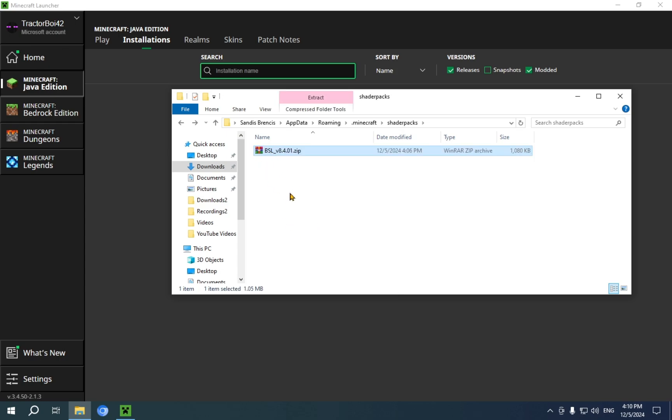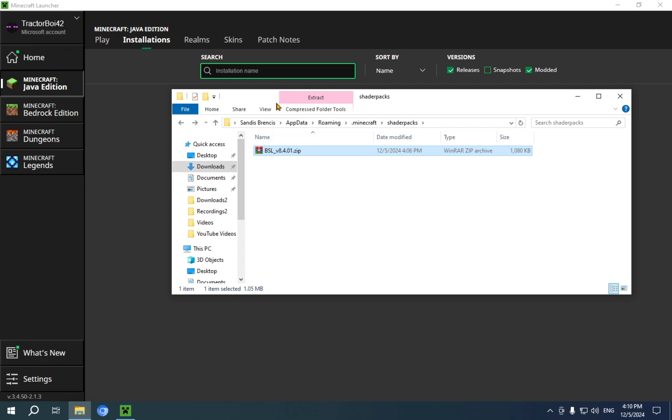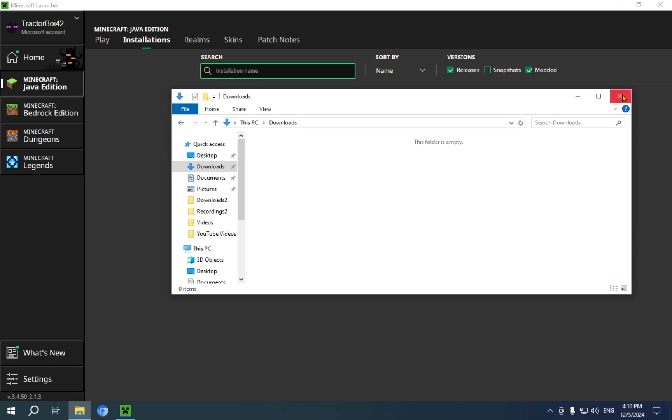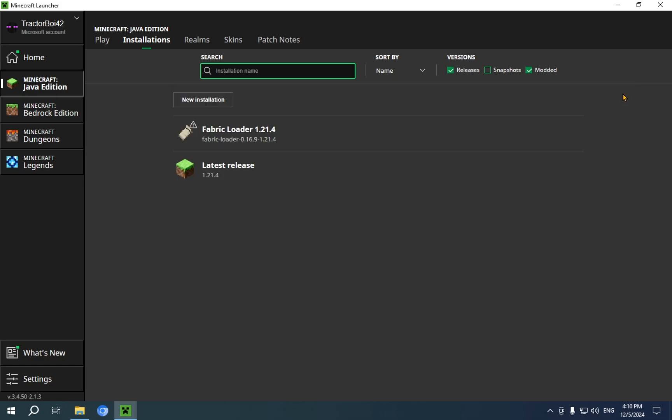And now, you have your BSL, or whichever shader you went with. You have it here. And you also no longer have it in your Downloads folder. That's what Cut does. Now, you're free to close your File Explorer, as you no longer need it.